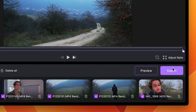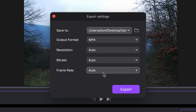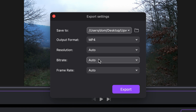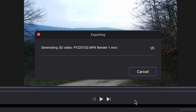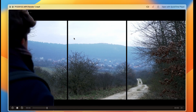When you're all set, click on export. Before the process begins, you can select an output folder, output format, and change resolution, bitrate, and frame rate settings as well. Then click on export. The 2D to 3D conversion time is 1 to 1, which means it should take as much time as the video clip's length. When it's finished, you'll find the clips in the chosen output folder.